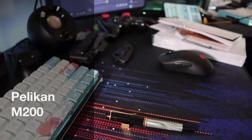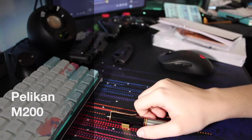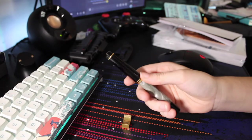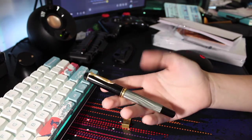Hello fountain pen people and welcome to this week's fountain pen review. This week we are talking about my new favorite pen, the Pelikan M200.